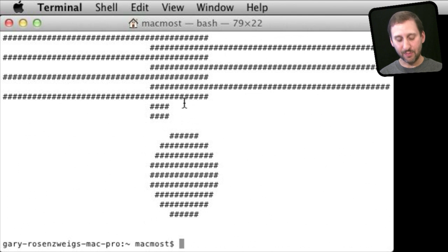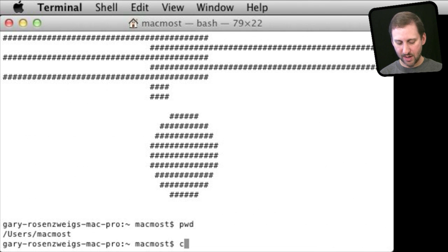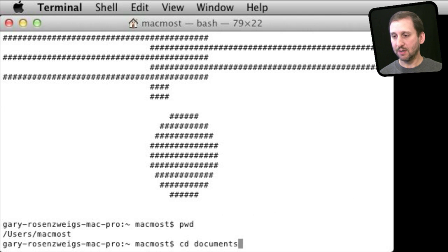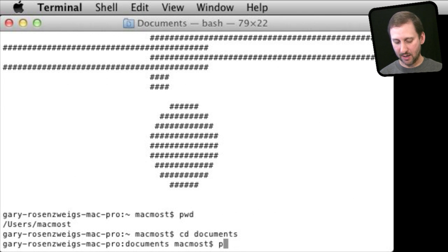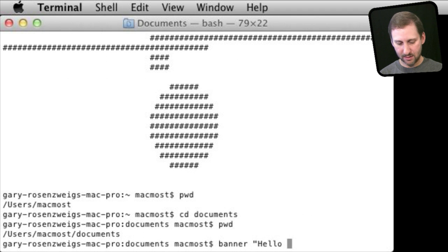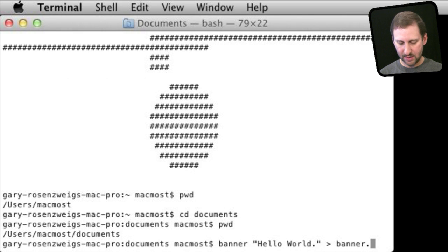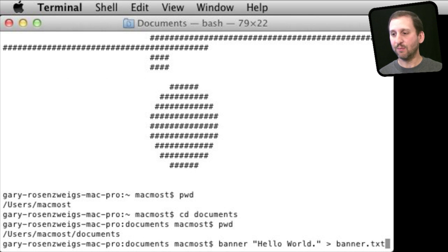Now I can actually put that in a file to make it easier to see. So let me do PWD, which gives me the path where I am — Users/MacMost. Let me go down into Documents using CD, change directory, into Documents. Now let me do Banner and do that Hello World again, but put it in a new file called Banner.txt using the greater-than symbol and then the name of the file.